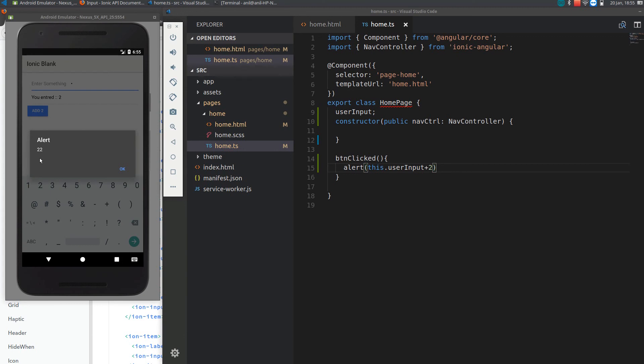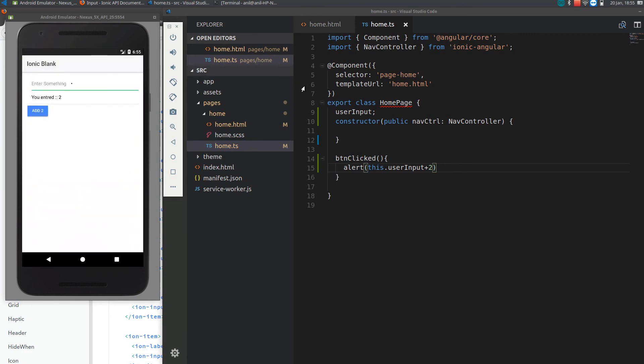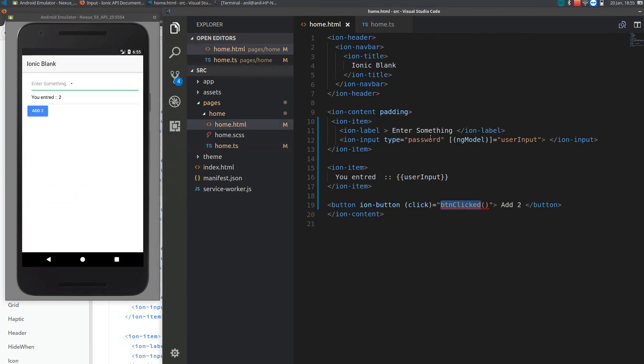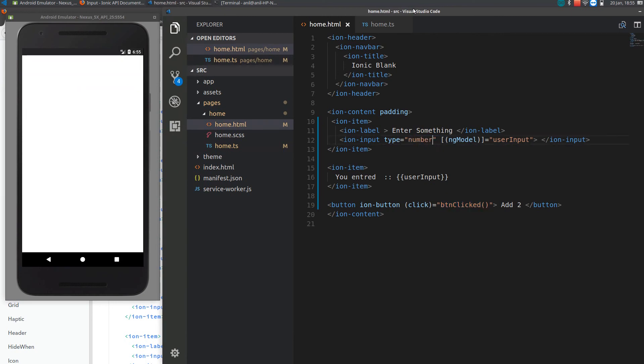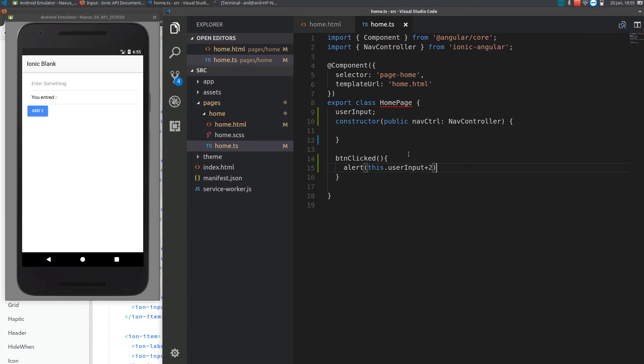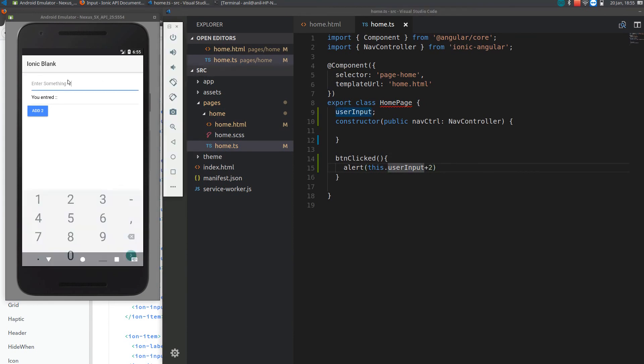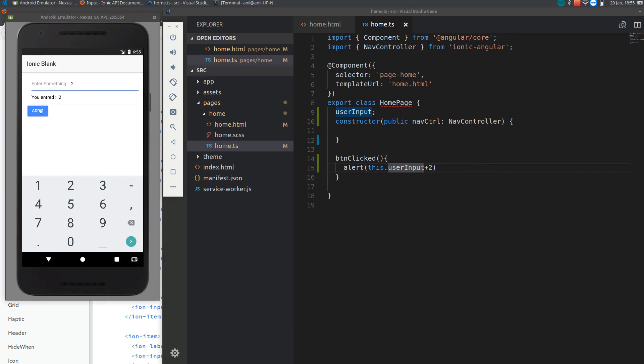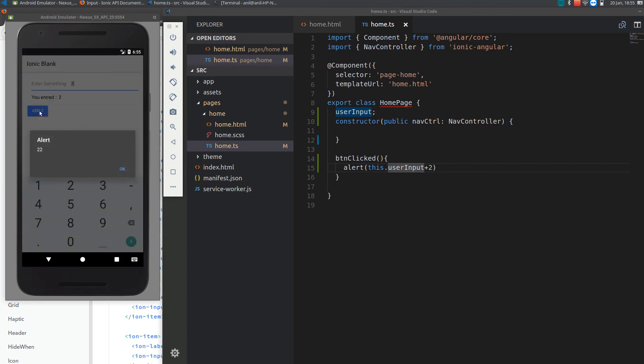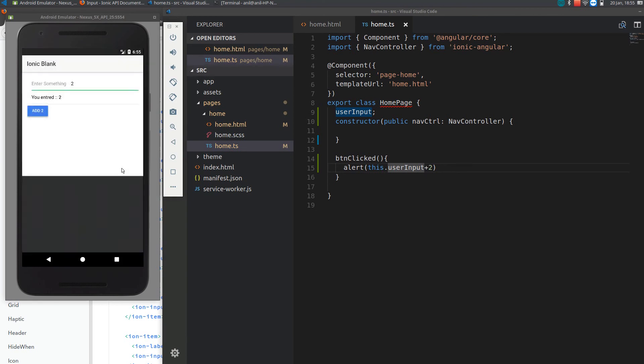If you want to do something like this, you will be restricting the user to enter only number. Now user only enters numbers. Again it will only show 22, why? Because whenever user enters something, the data we are accessing by default is a string.